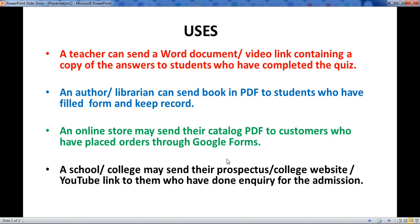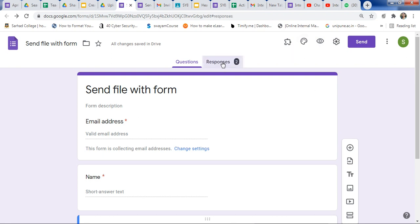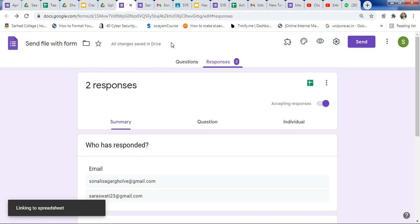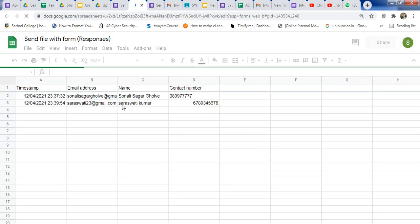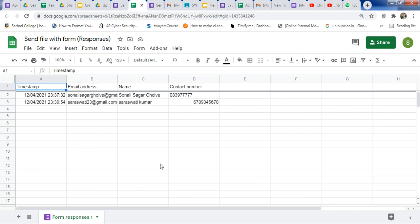In this way, you can use Google Forms for different purposes and share files with your students or customers, keeping all records in a spreadsheet. To check the records, click on Responses, then click Create spreadsheet. A new spreadsheet will be created where all records are saved. For example, if you are a librarian, you can share an eBook and keep a record of how many students accessed it. Thank you very much for watching. Please subscribe to my channel, share this video with your friends, and write any queries in the comment box.